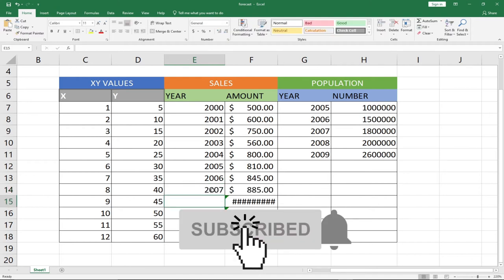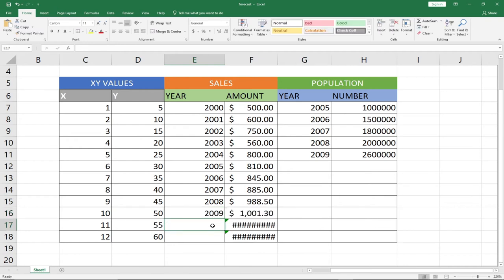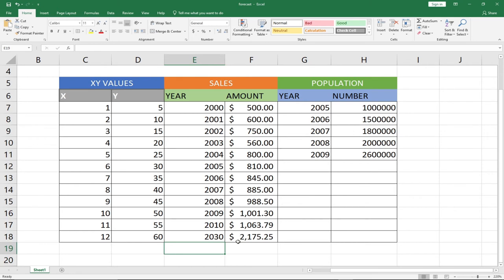I can go ahead and enter the rest of the years. You can see what exactly is happening — we've been able to generate forecasts for all these years. Assuming I want to know the sales for 2030, I can just type in 2030 and it automatically gives me the result. So in 2030, following this pattern, I should be making sales of around 2,175 dollars and some cents. This is exactly what we want to do.